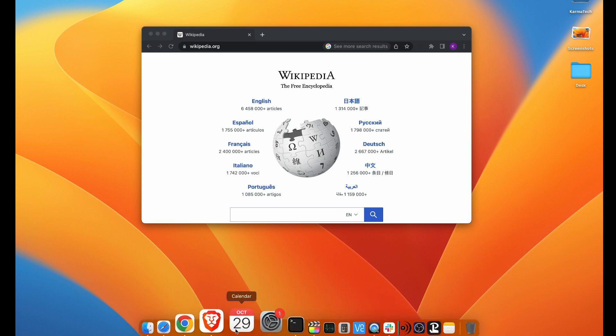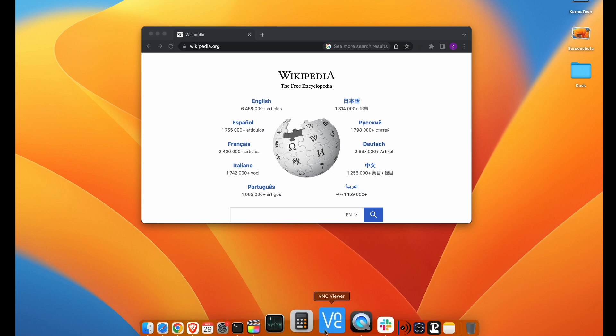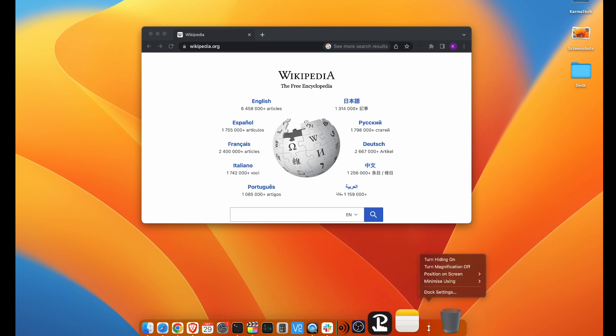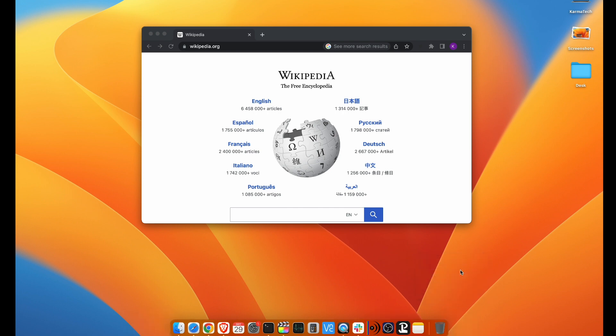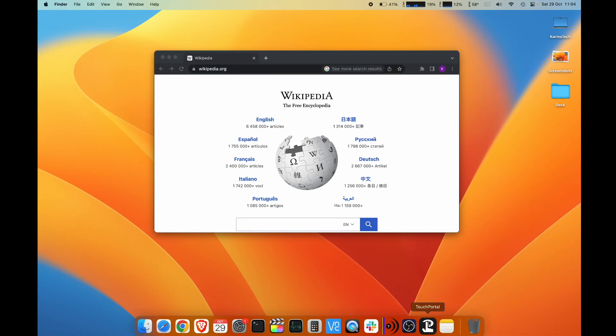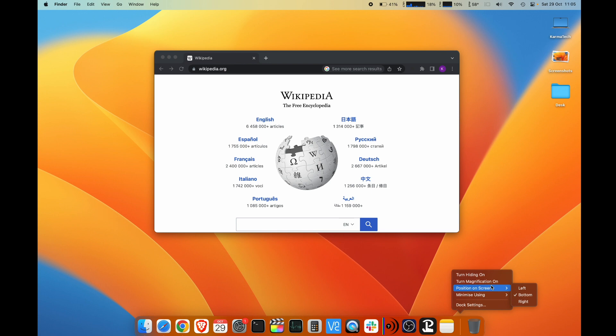You can enable or disable this effect from the same place by right-clicking. Turn magnification off, and the magnification is off. I will increase my size slightly. The next option is position on screen. You can position this either below or on the left side or on the right side.